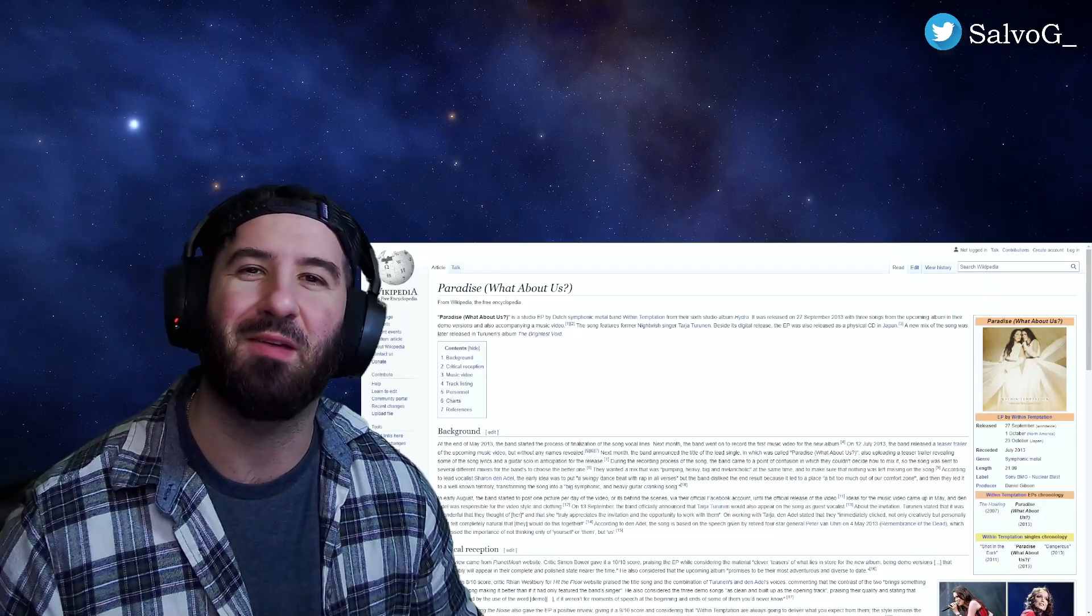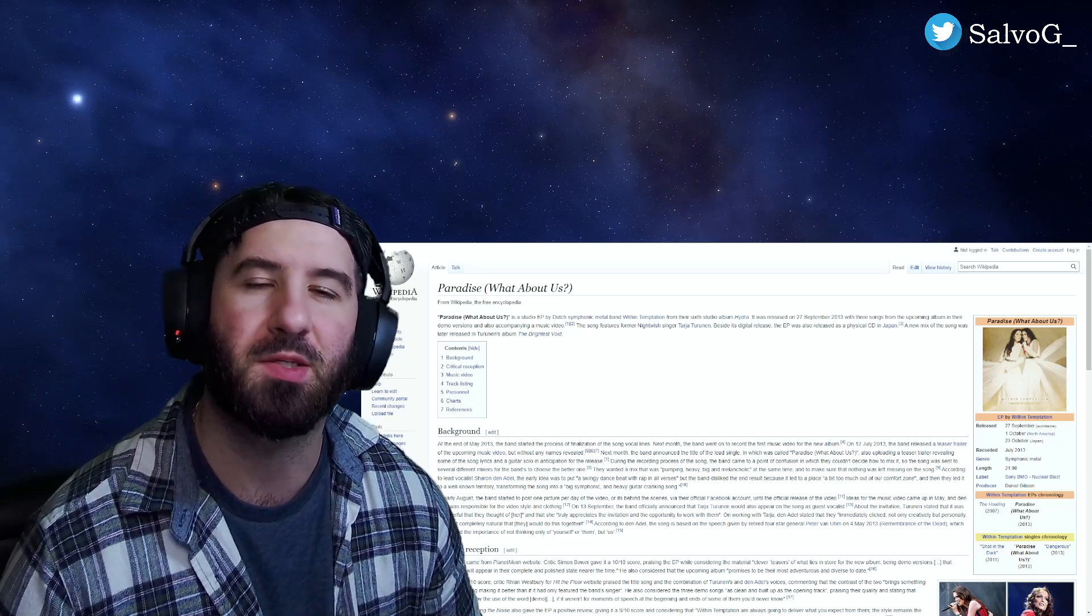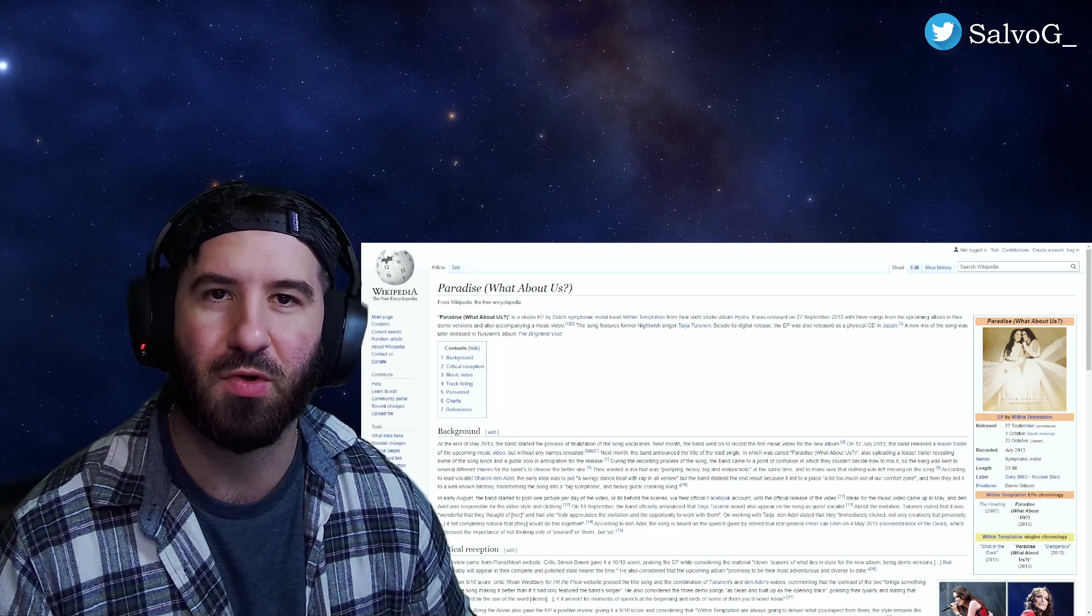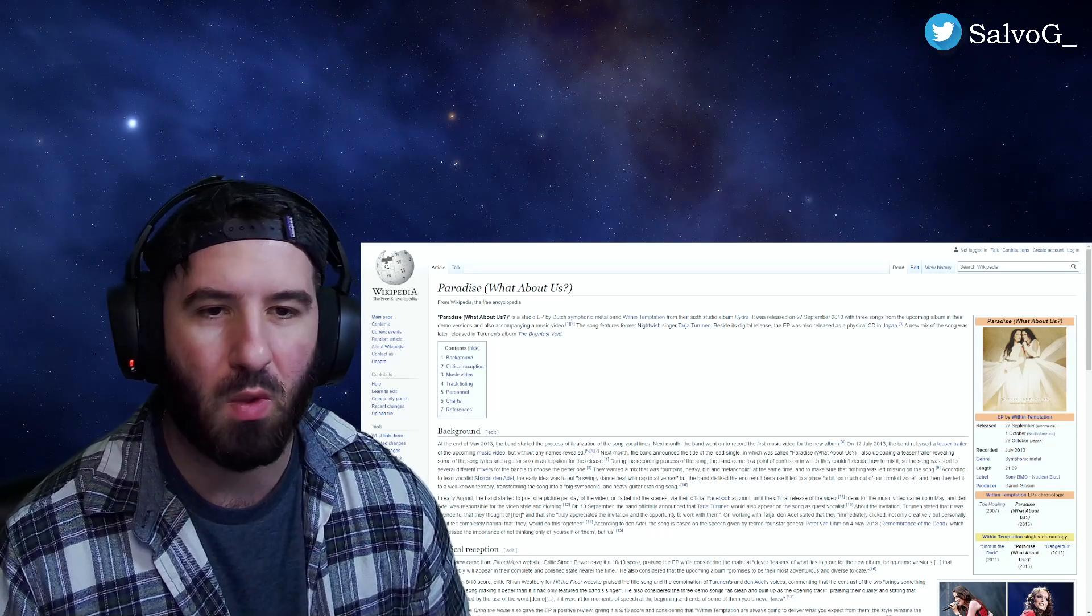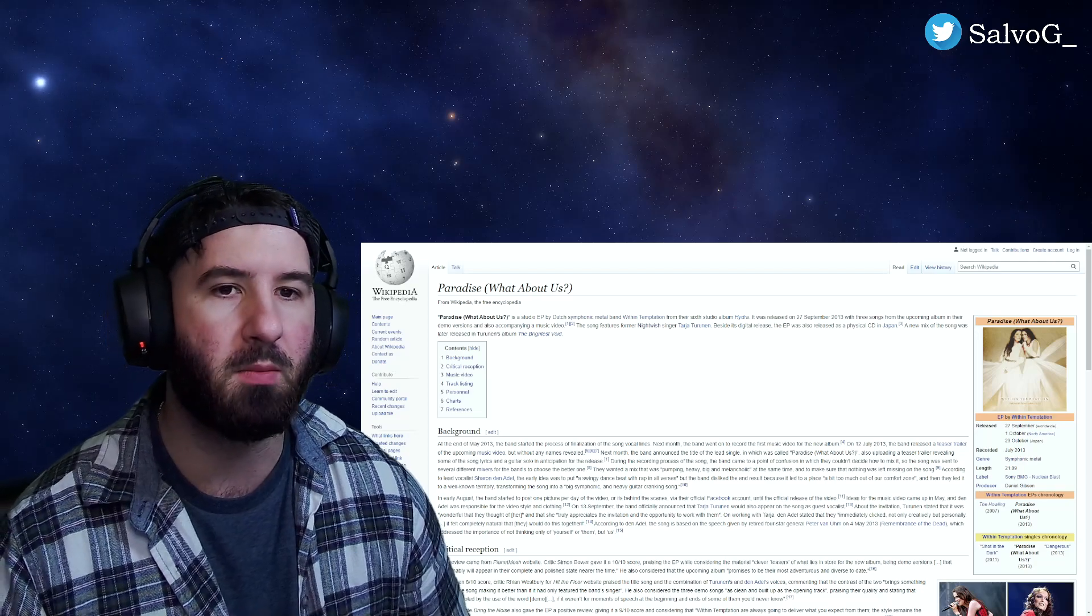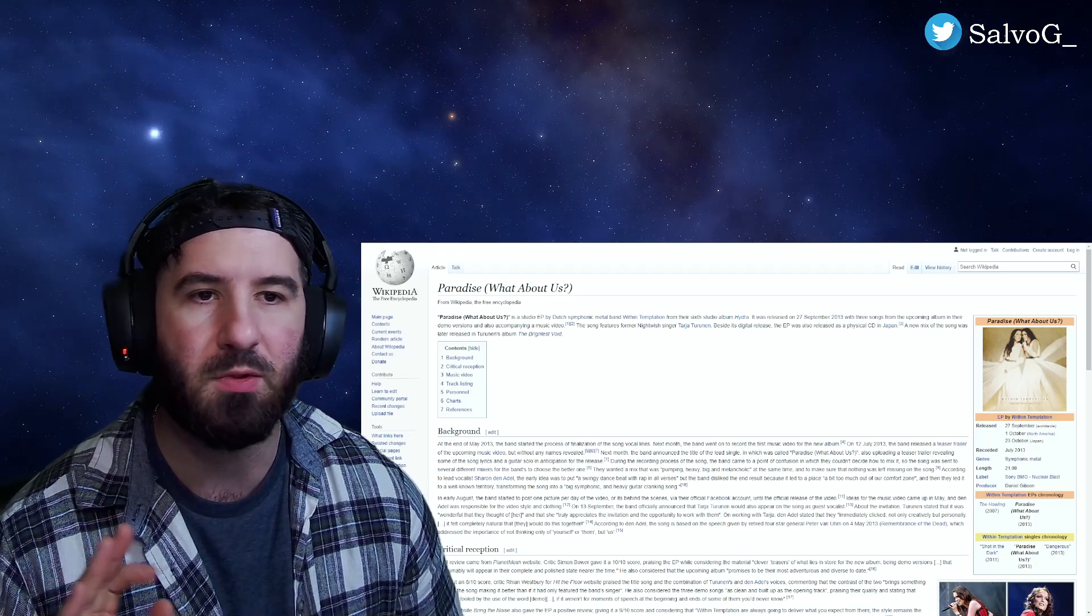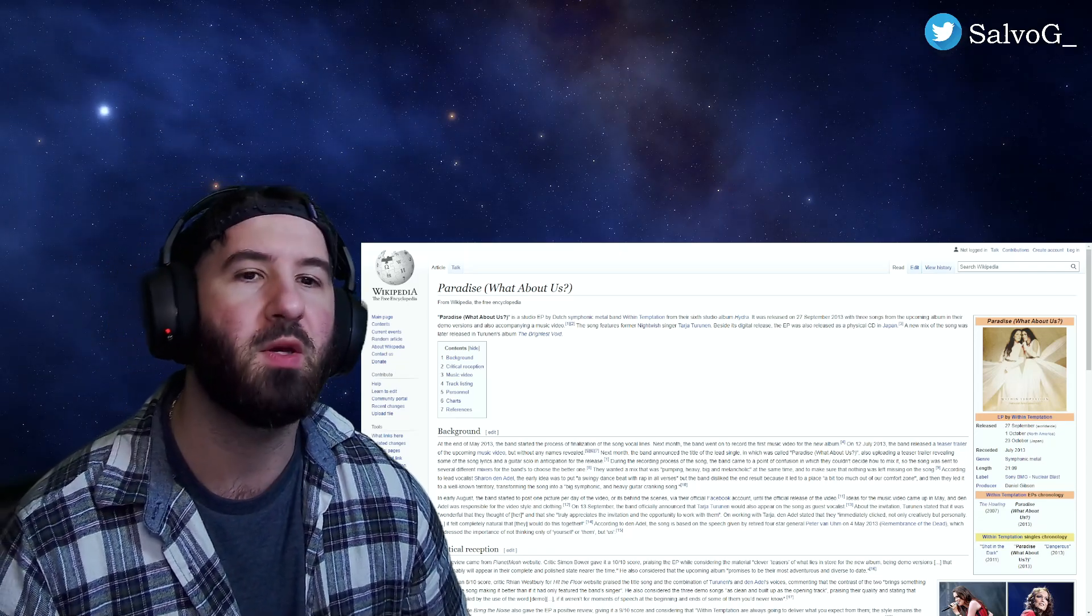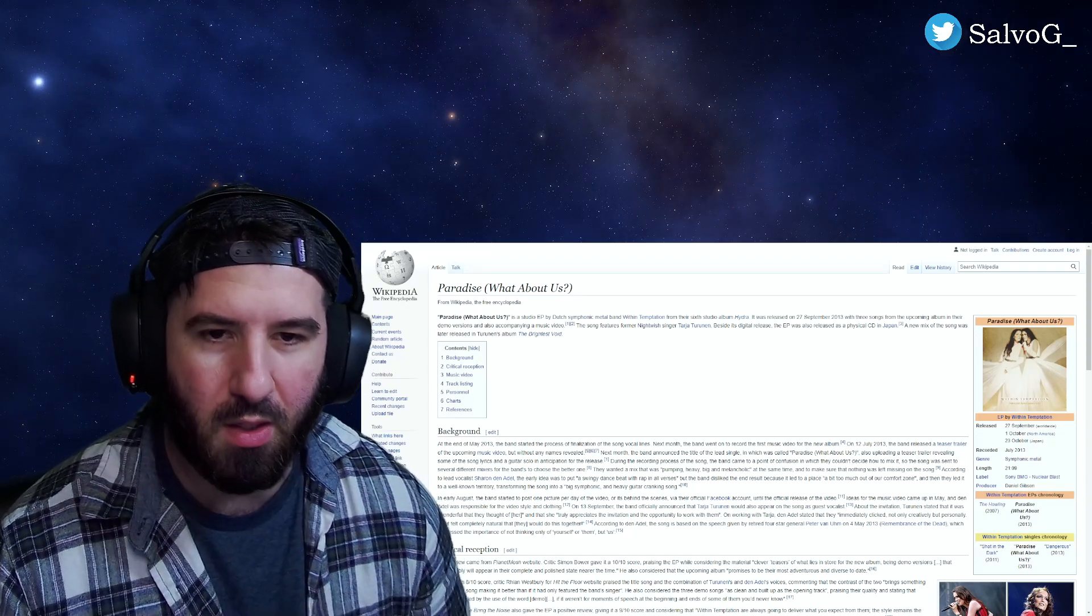What's up YouTube, Selvogy here, and welcome back to another reaction video. Today's reaction is courtesy of VIP patron member Jason, so thank you so much for your support. Jason has requested a song from Within Temptation called Paradise What About Us. Just wanting to let all the other VIP members know I'm doing the requests in the order in which they came in, so if you're waiting for your video to be uploaded, don't worry, it's coming soon.